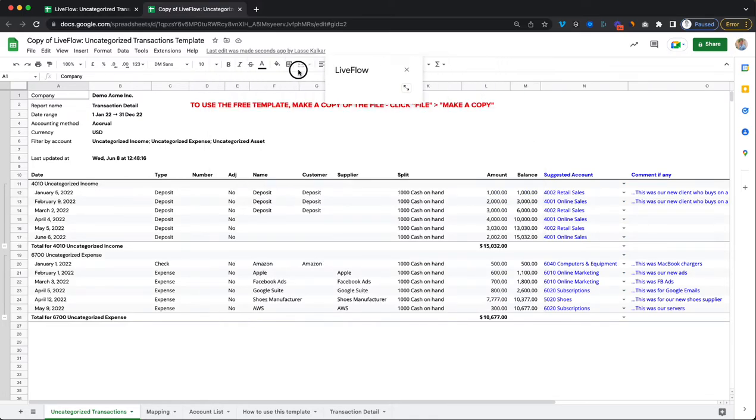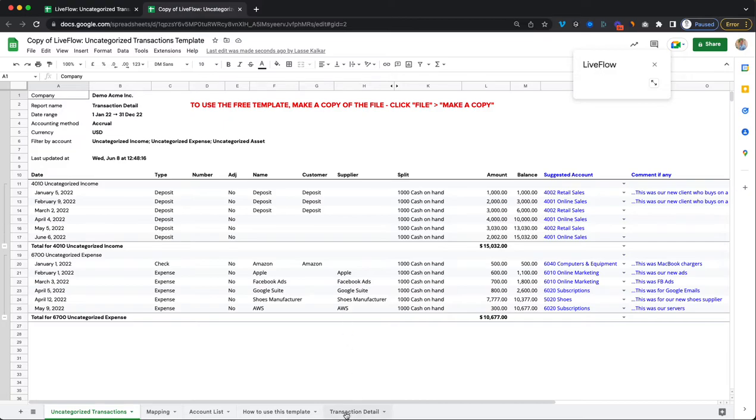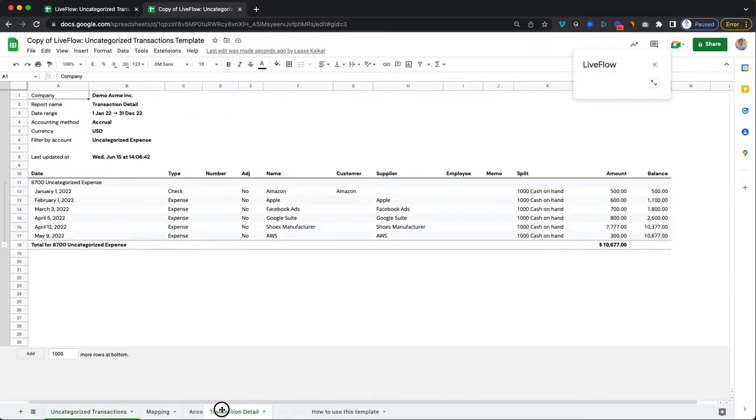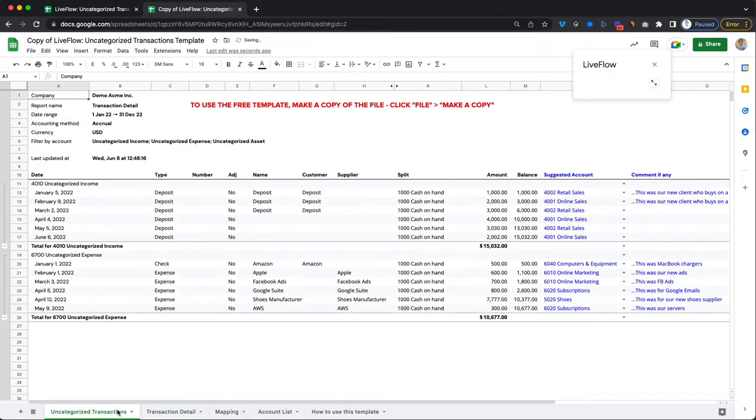So we can minimize this and move it over here for now. So now we have a transaction detail list here which is essentially the equivalent of the test data that we have in here.